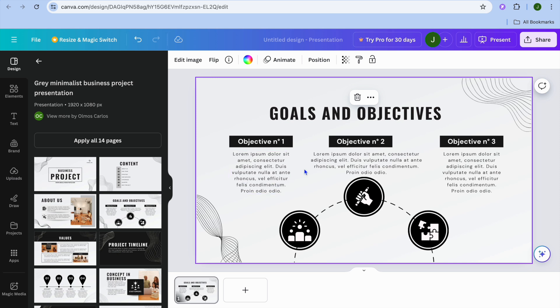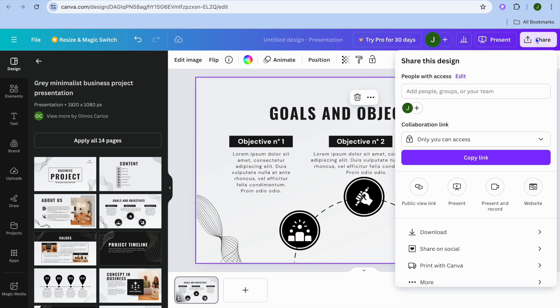Now, after adding these pages, let's say I would like to save them as a PDF. All I need to do is go over to the top right-hand corner and tap on share.